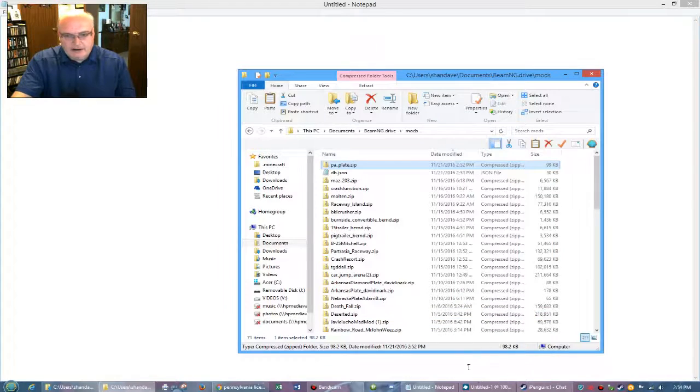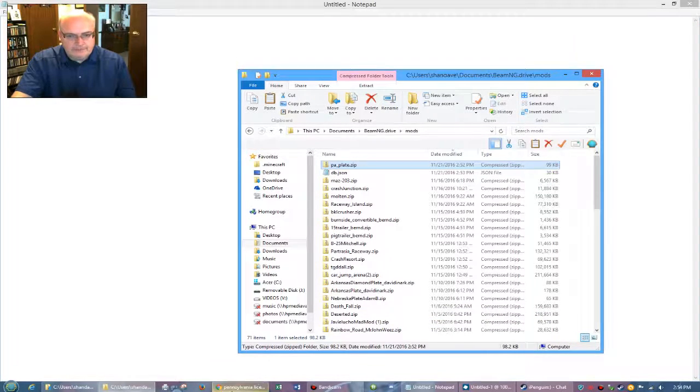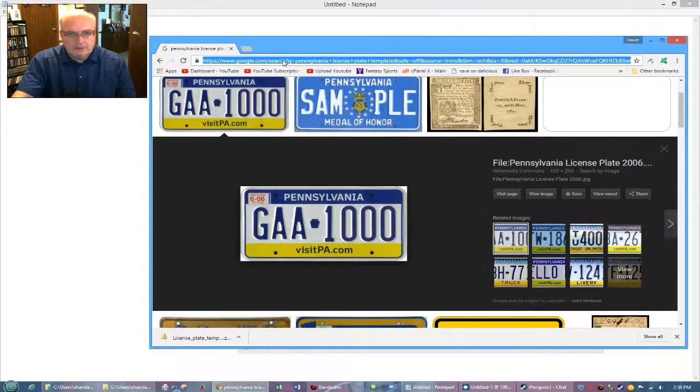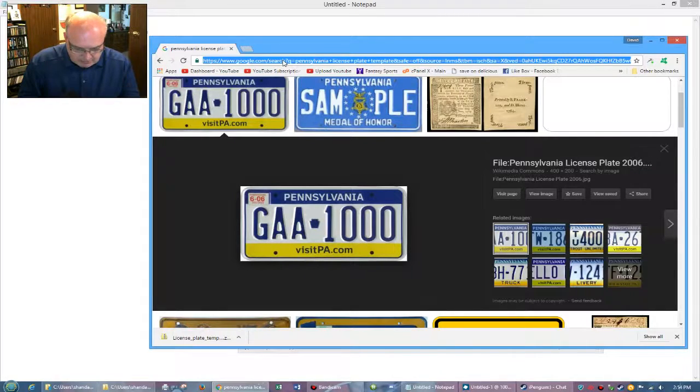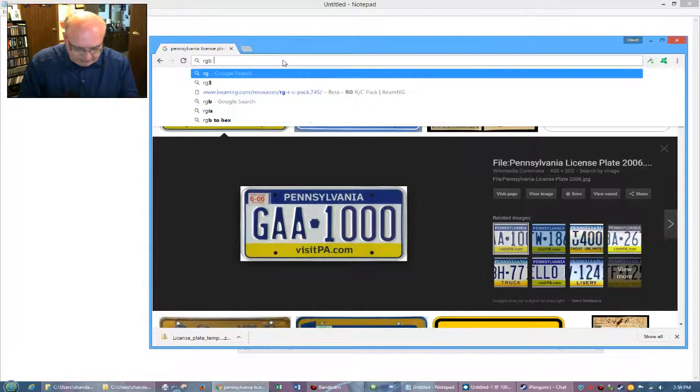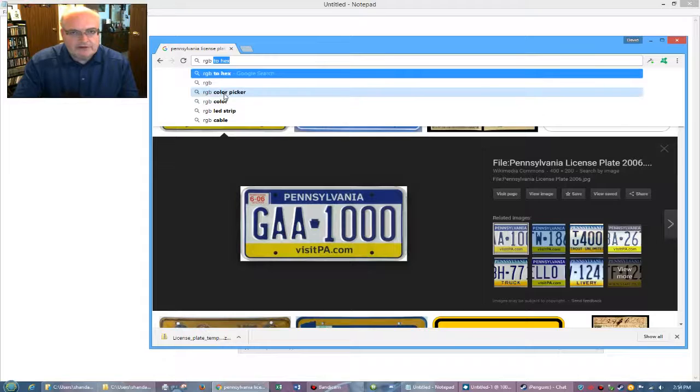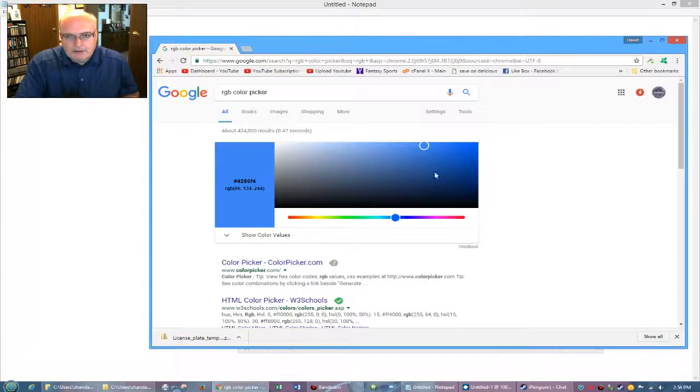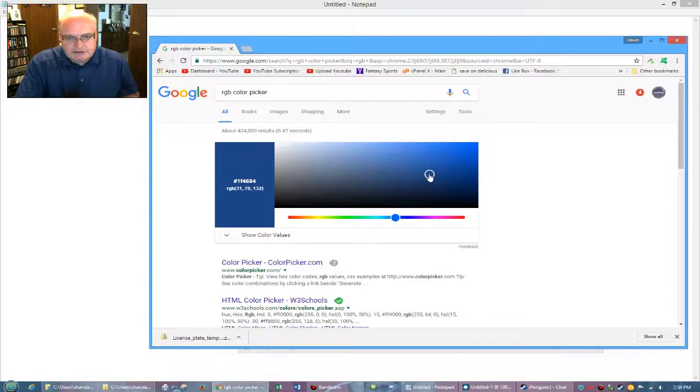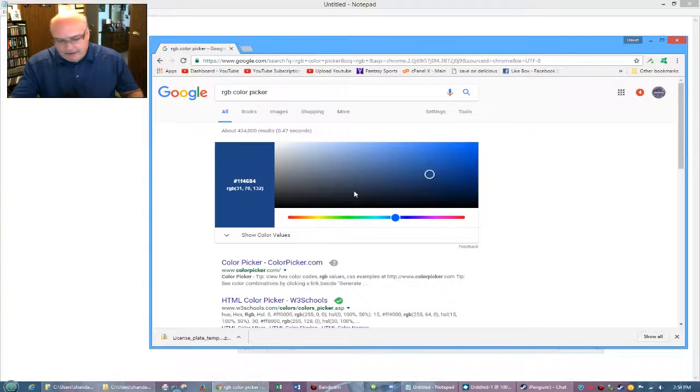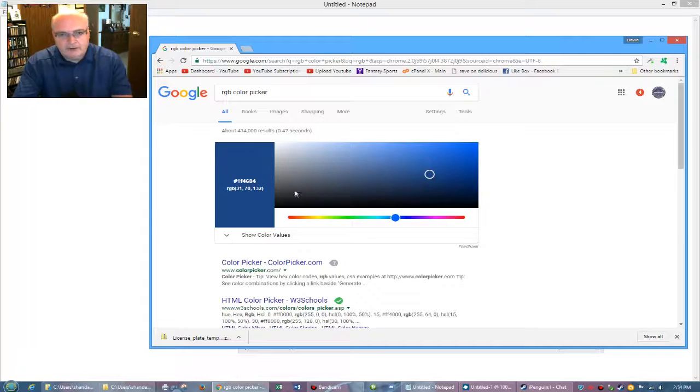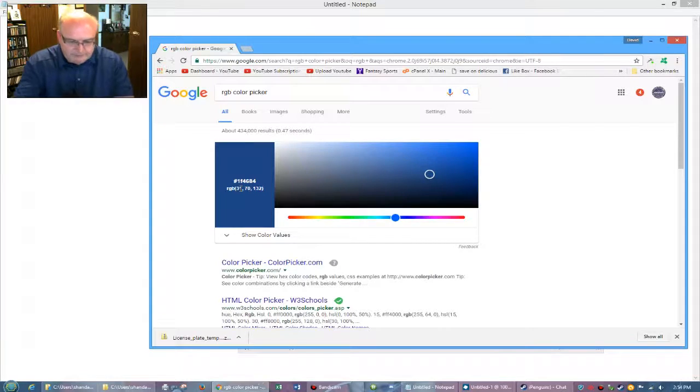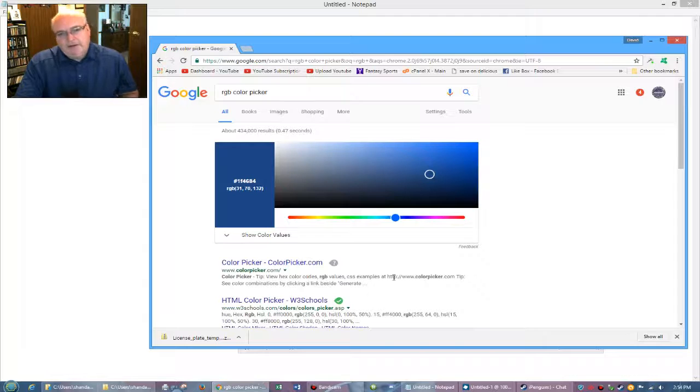I have no idea. So let's see. I'll tell you what we'll do is let's do RGB. So we have an RGB color picker. And we can get a rough idea. Let's see. It was kind of a dark blue. So if I do this, my RGB code over here is 31, 70, 132. So that should give me this kind of blue right here.